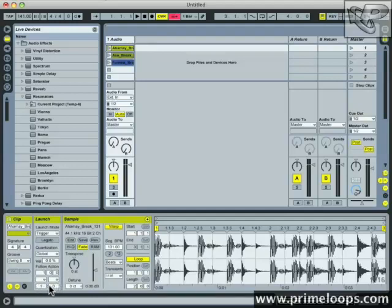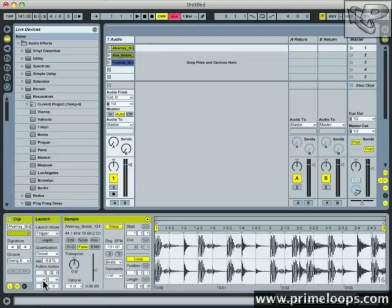These are the chances that each follow action will happen. For instance, the default settings are that follow action B will never occur—it's set at zero—and follow action A is set at one. This ratio means that follow action A will always occur and follow action B will never occur.